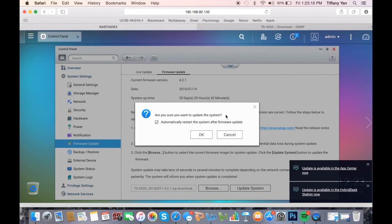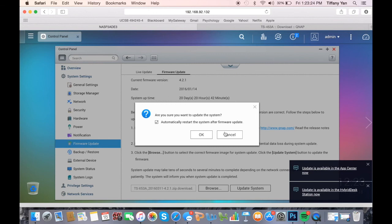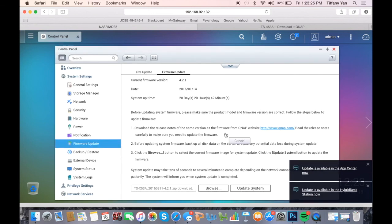Upon completion, a window will pop up asking if you want to restart the NAS. Click OK to start the system immediately or cancel if you want to restart it later. Keep in mind that you have to restart the system if you want the new firmware to be in effect.